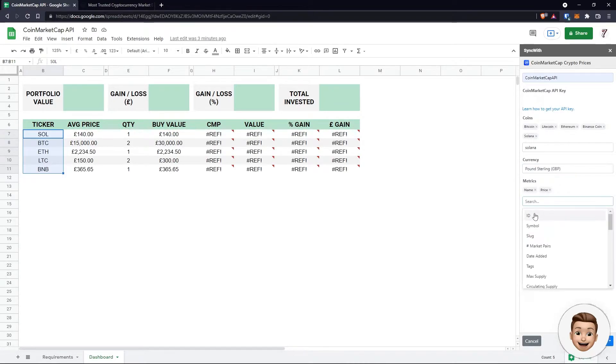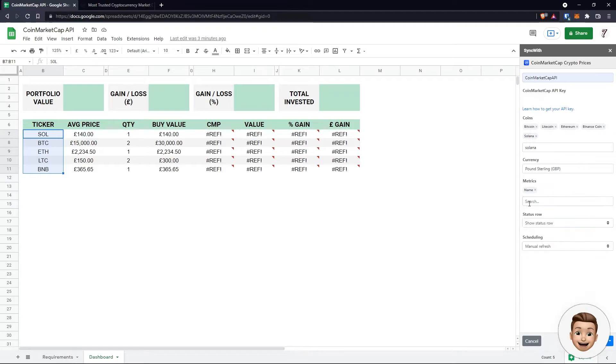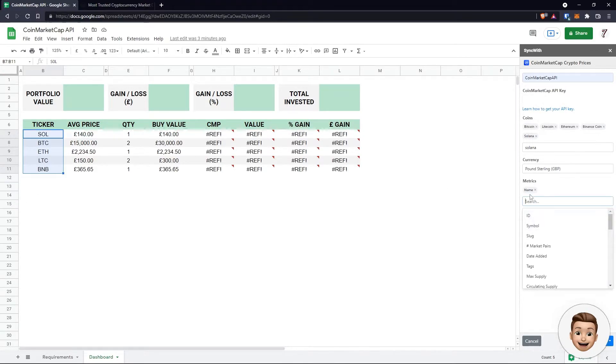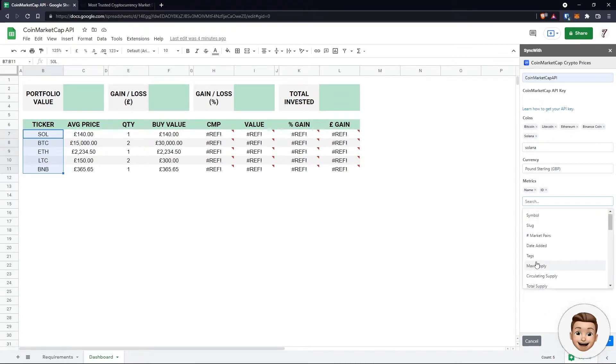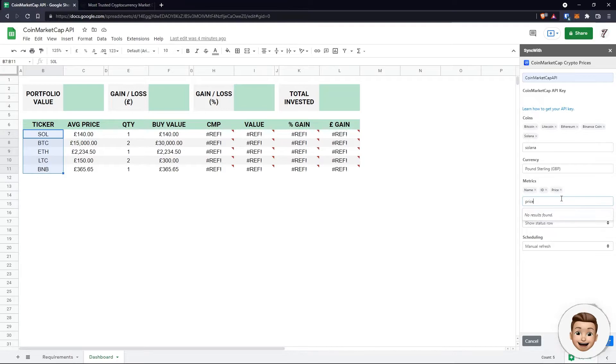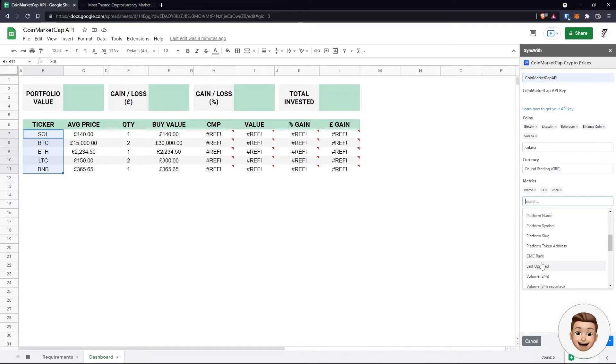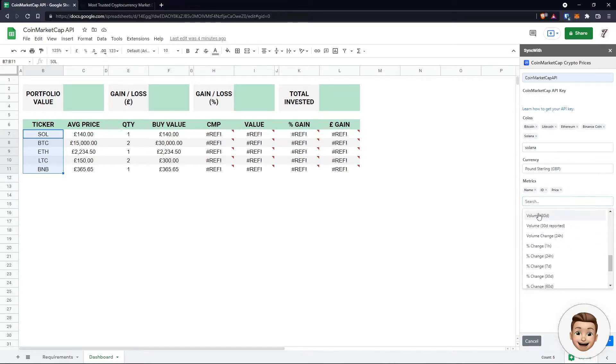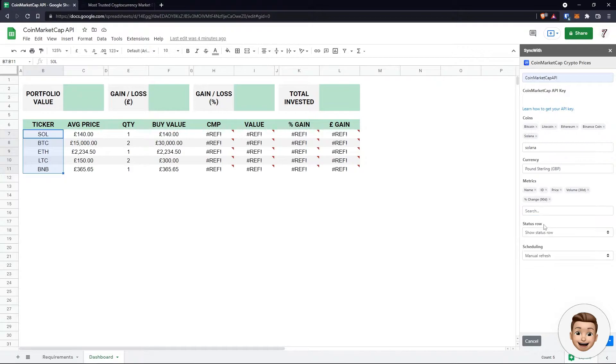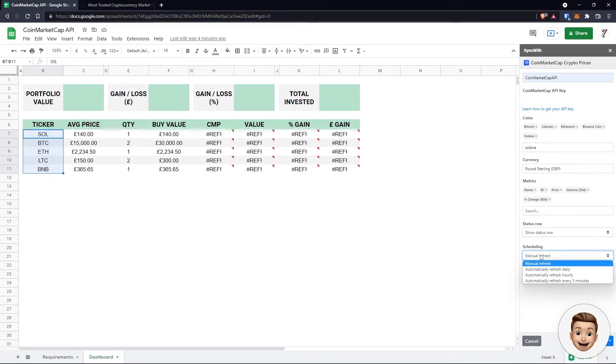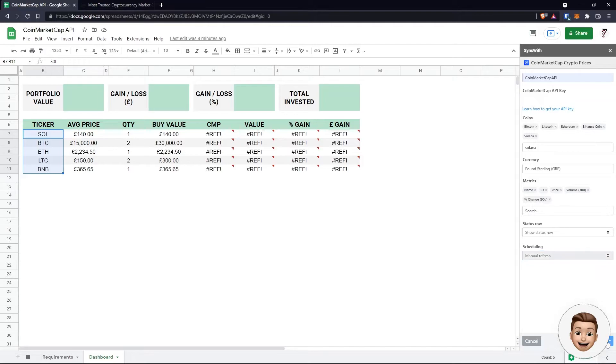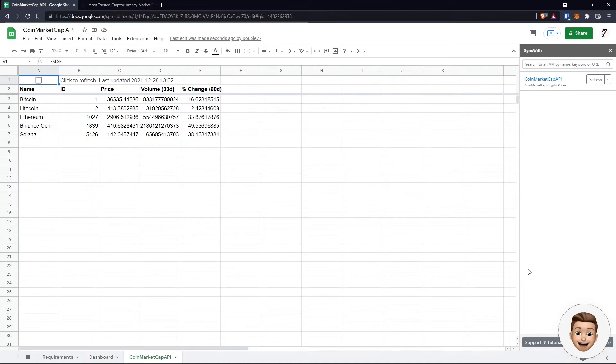Once we've done that, we can select our currency, so I'm just going to select pound sterling. Metrics - these are the columns information that it's going to pull through. So name is probably important, ID, and for purposes of this simple dashboard I only need price, but let's just pull through some metrics that could be of use. Status row you can leave that blank, and I'm going to leave on a manual refresh. Let's click on insert.